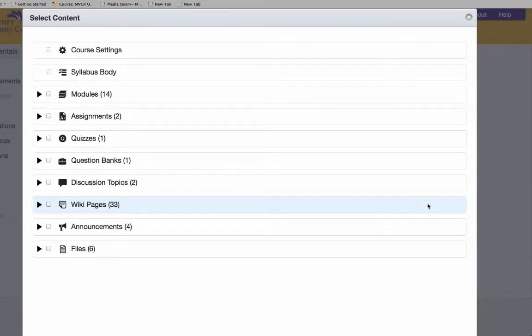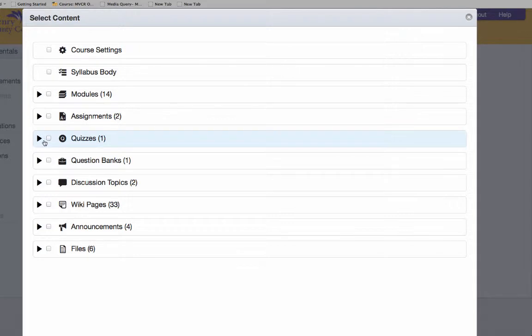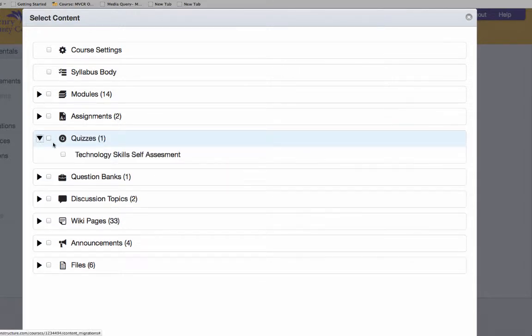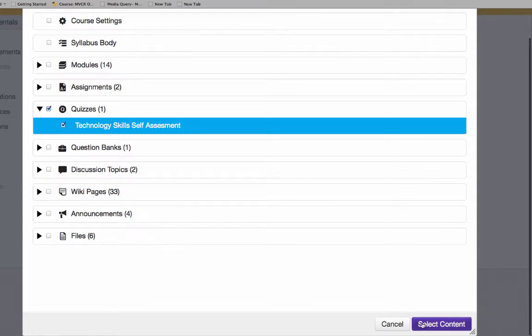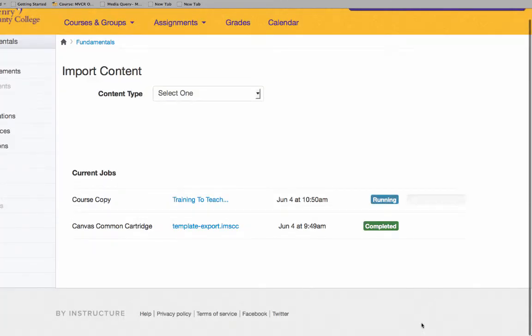Then I'm going to select my content. I'm looking for a quiz that I created in another course. I'm going to select the quiz, choose Select Content, and wait.